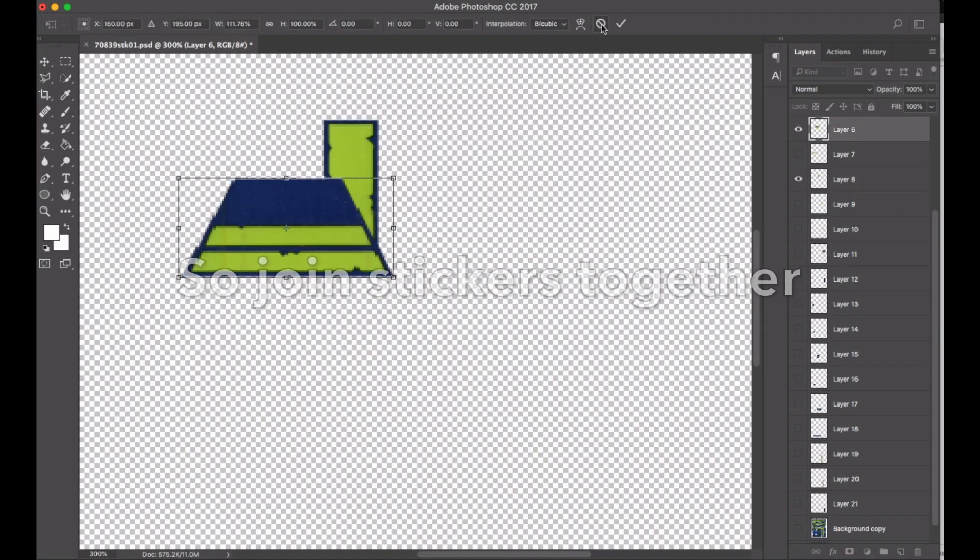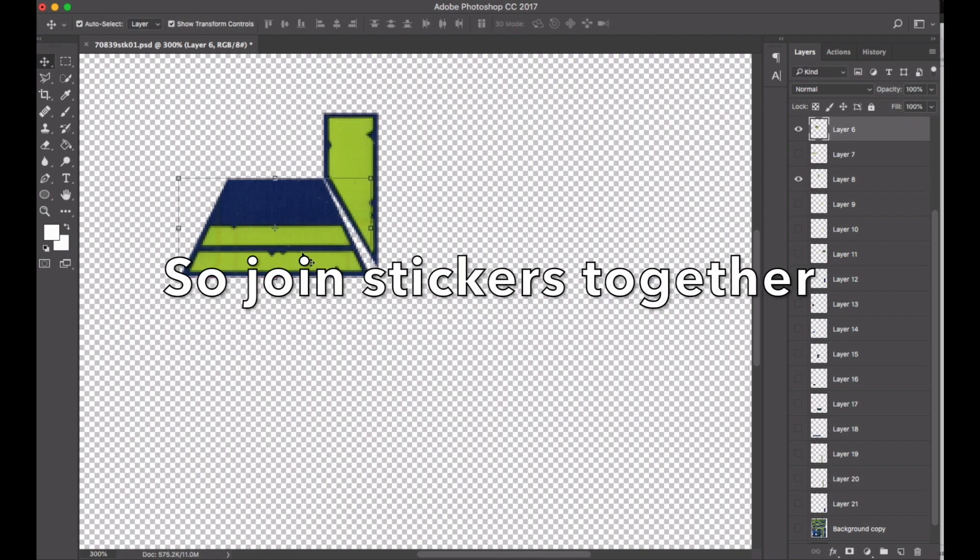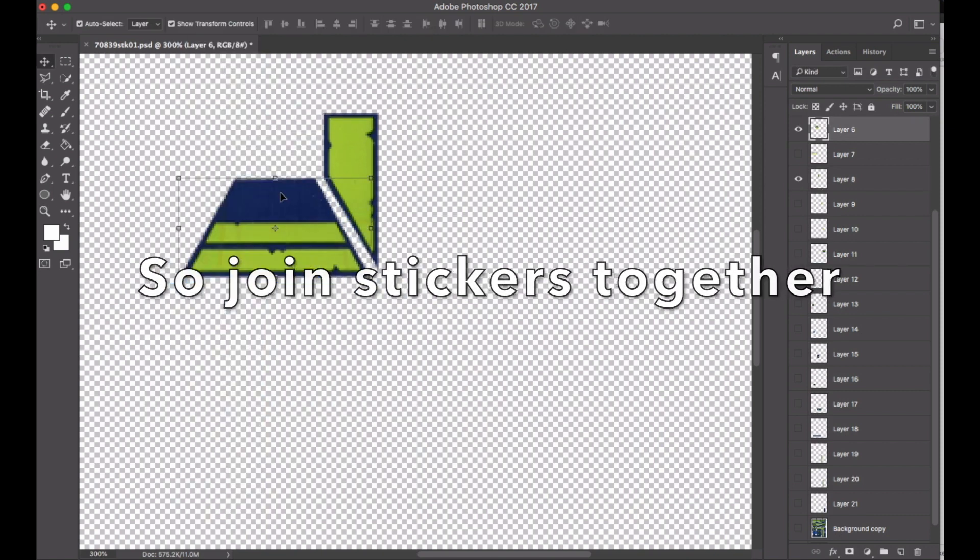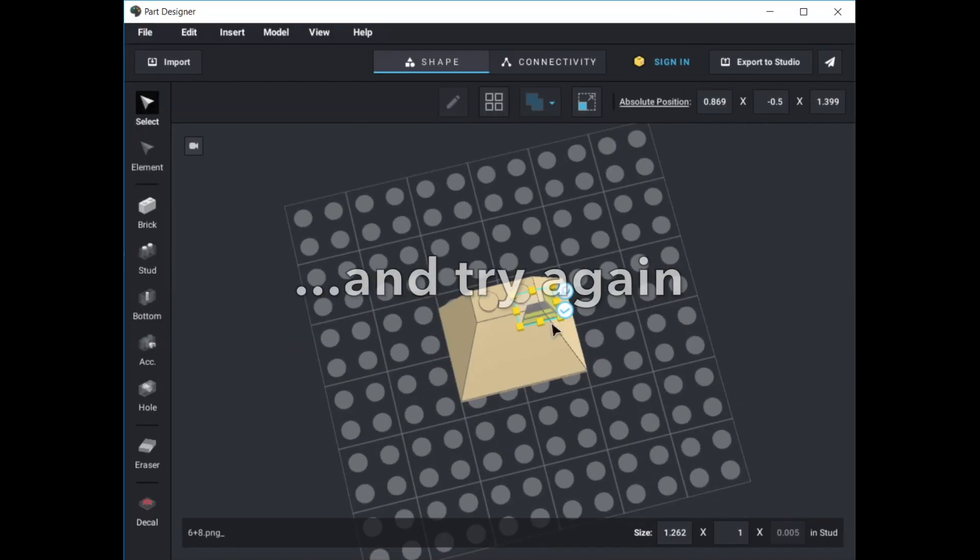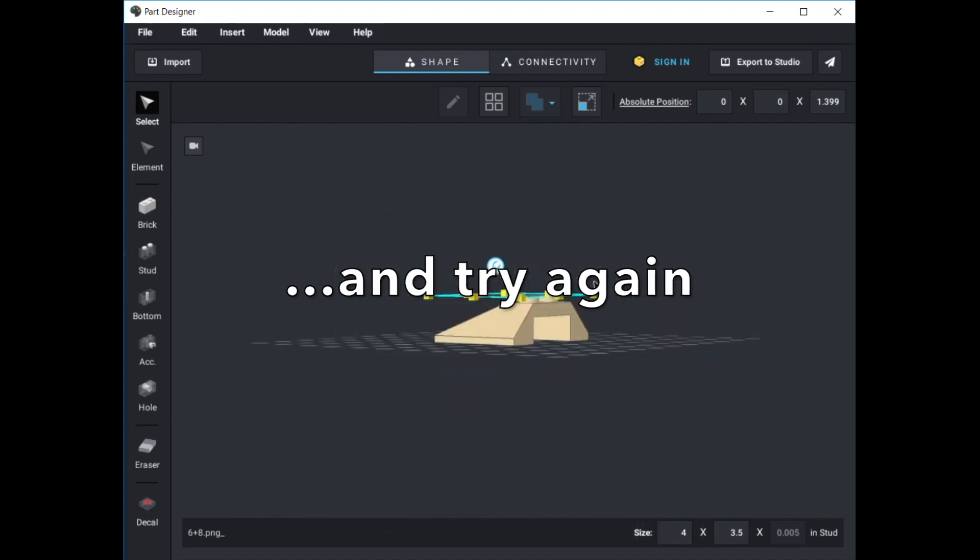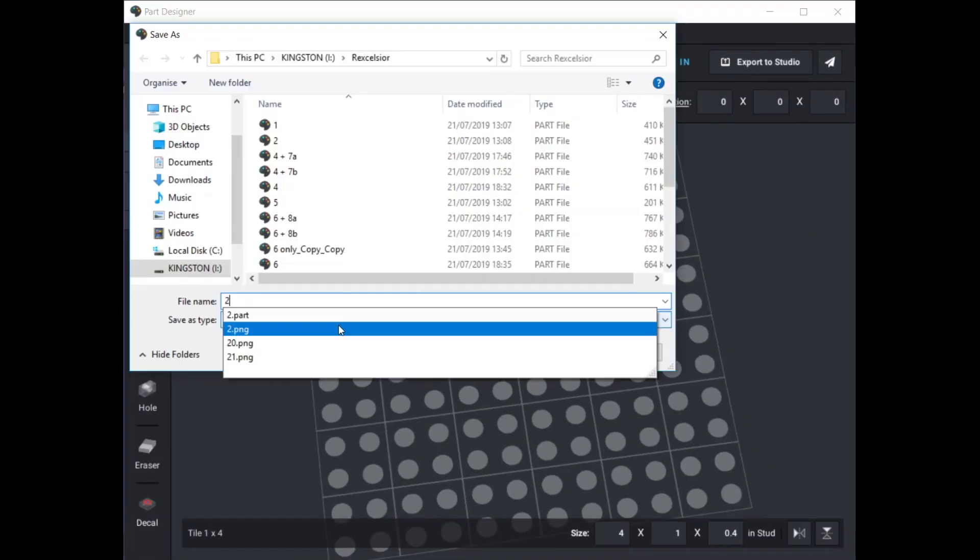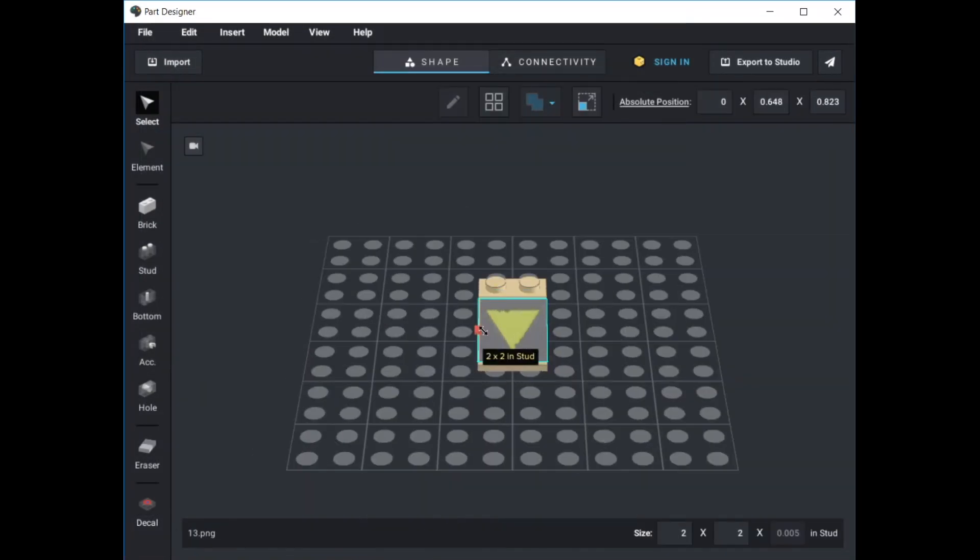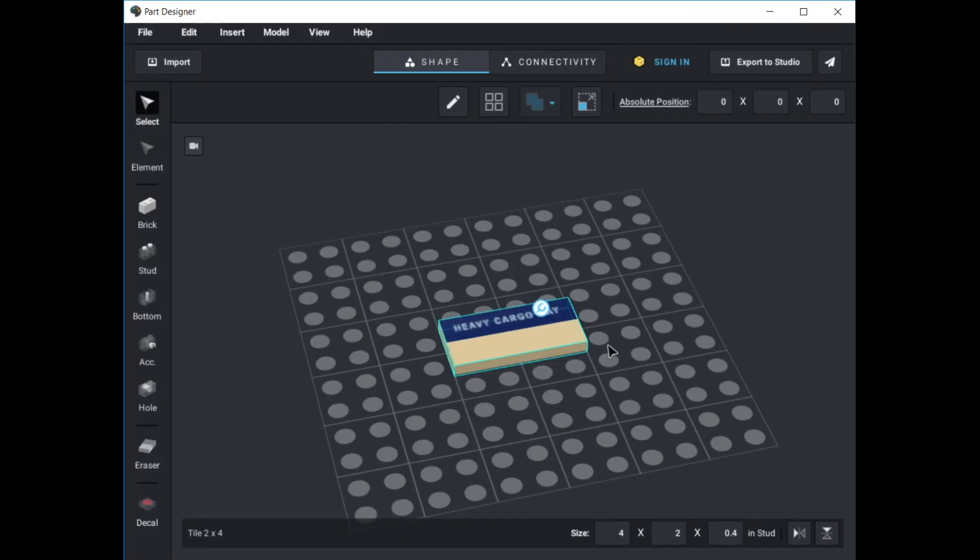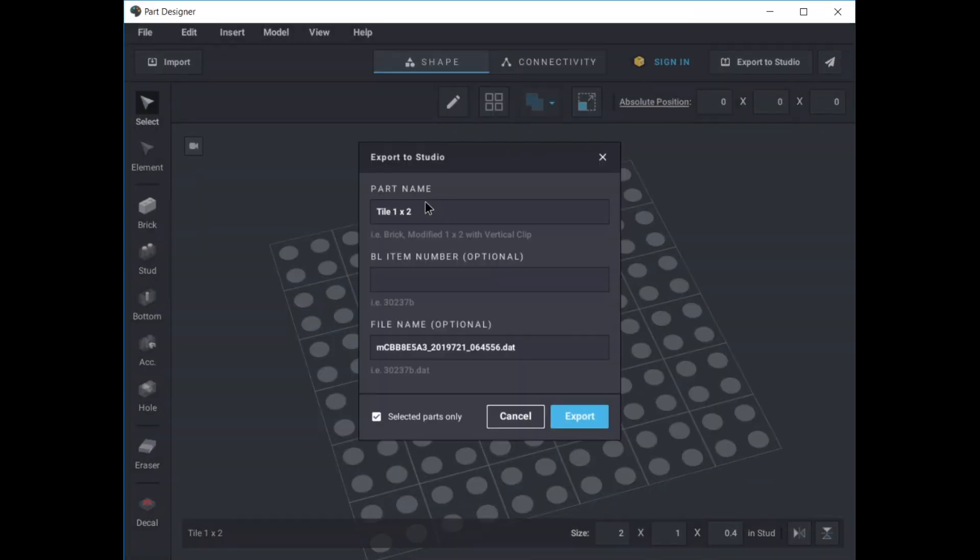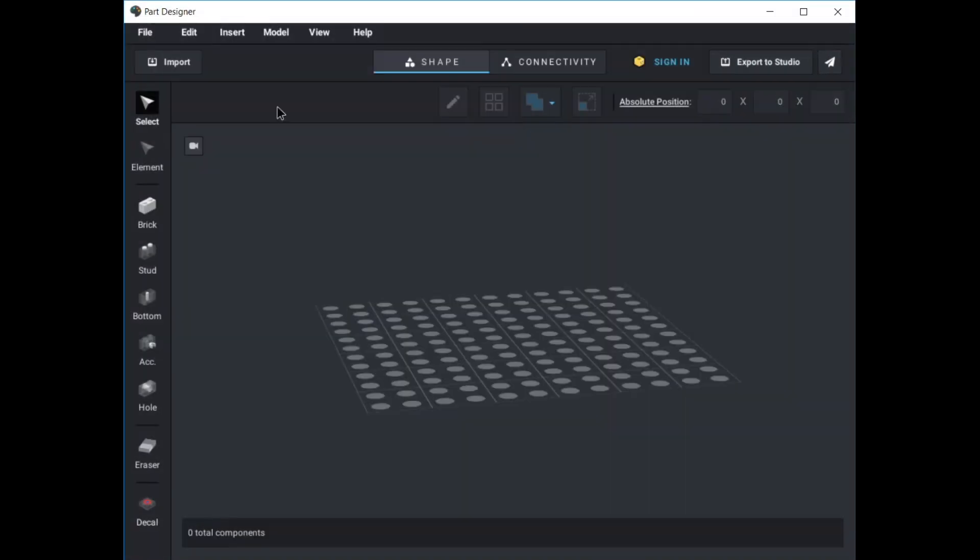So I managed to get around this by joining the two stickers together back in Photoshop, then adding them as one from the top down. I then finished creating the remaining custom parts and exported to Studio.